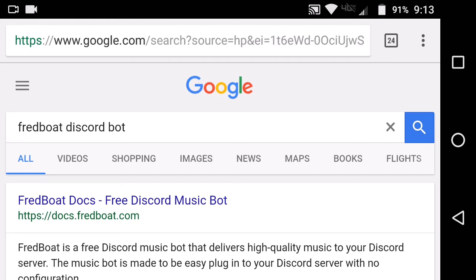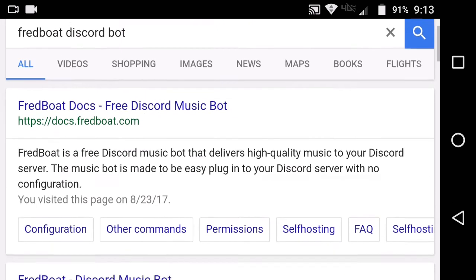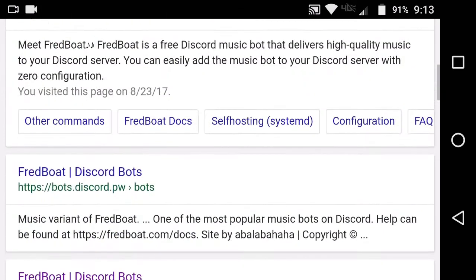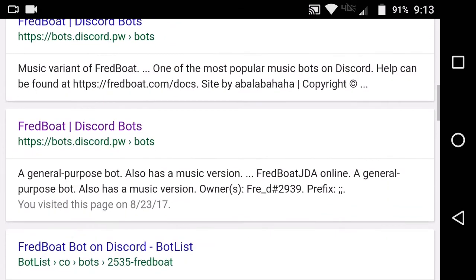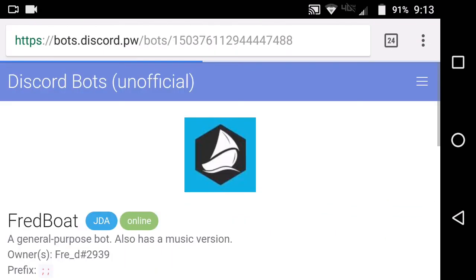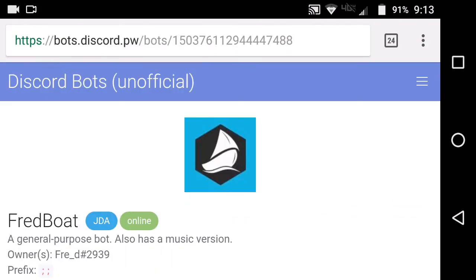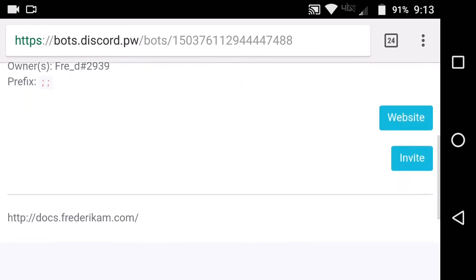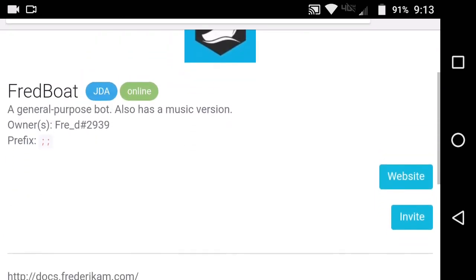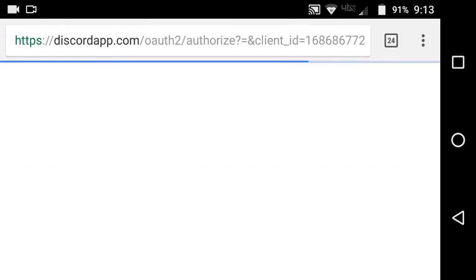So you just search that up, and basically — sorry about the notification — you scroll down to page four, right here, this is the one. Right down to here. So here's FredBot. The music bot is right here. All you really have to do is hit invite, right there.